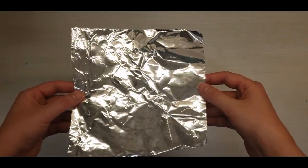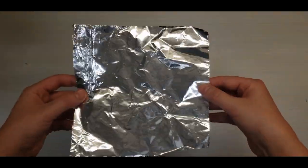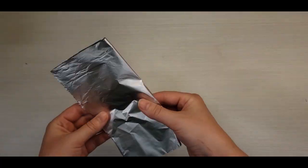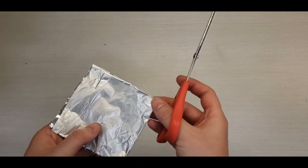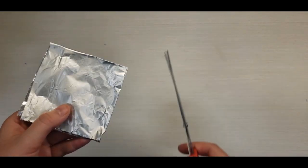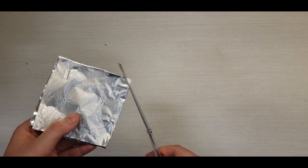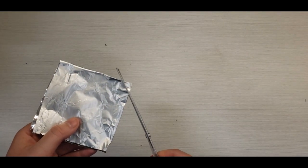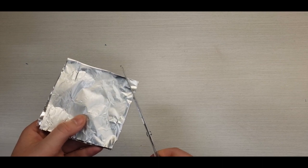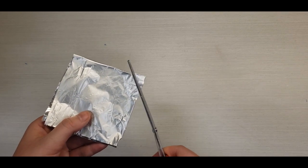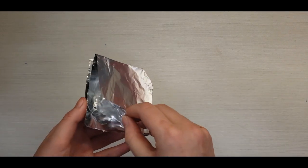Take your other square of foil and fold it into quarters again. Cut a little triangle out of the center point again. Unfold.